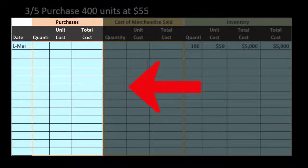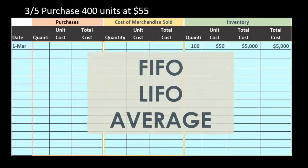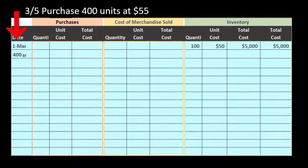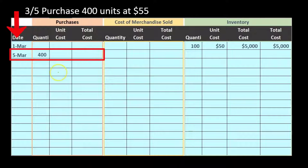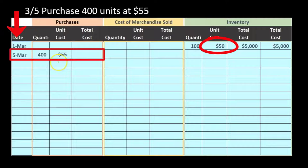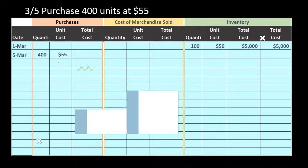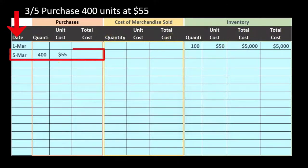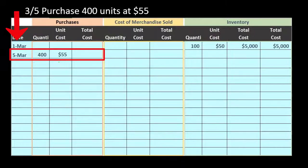Next we have a purchase of 400 units at $55, entered in the purchasing section. Remember, purchases will not differ no matter what method we use — FIFO, LIFO, average, perpetual, or periodic — it is what it is. In March we purchased 400 units at $55. Notice the rising prices from $50 to $55; the standard assumption is that inventory costs increase.